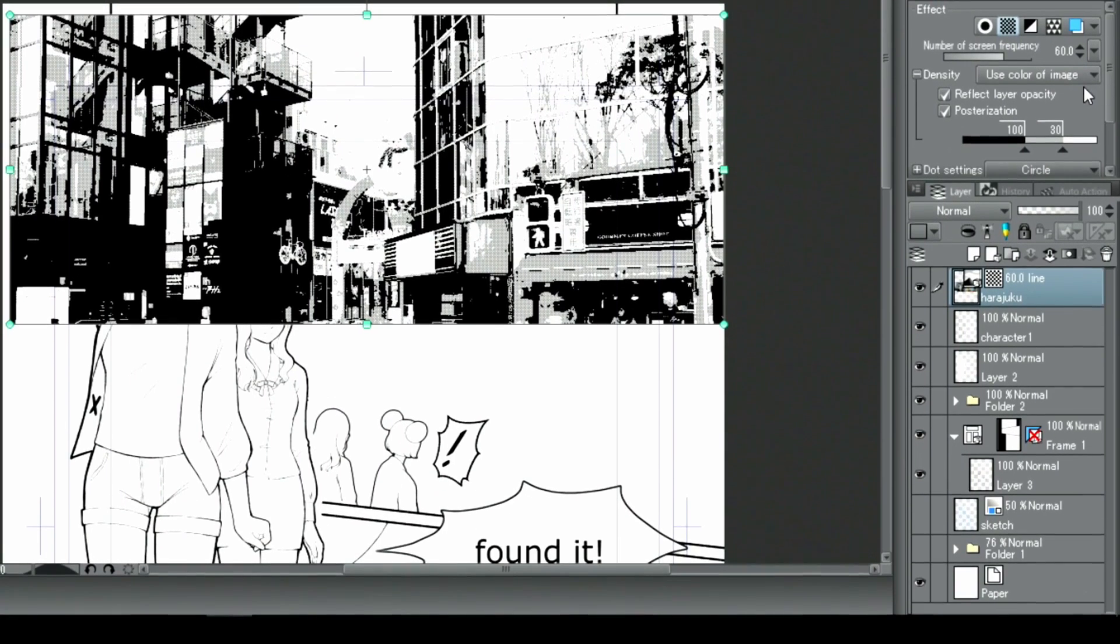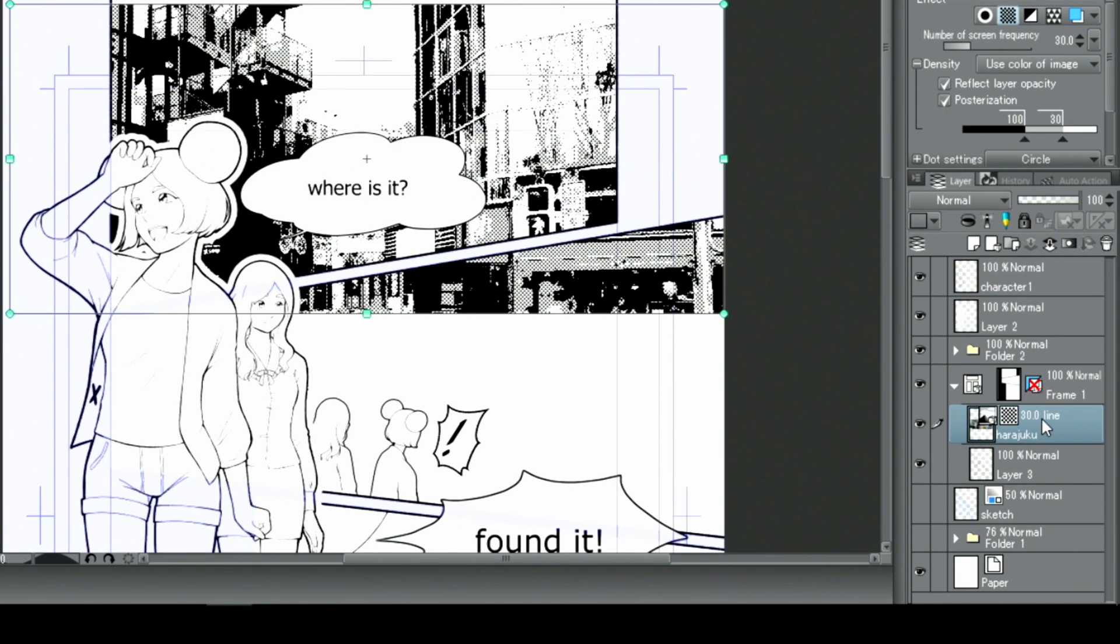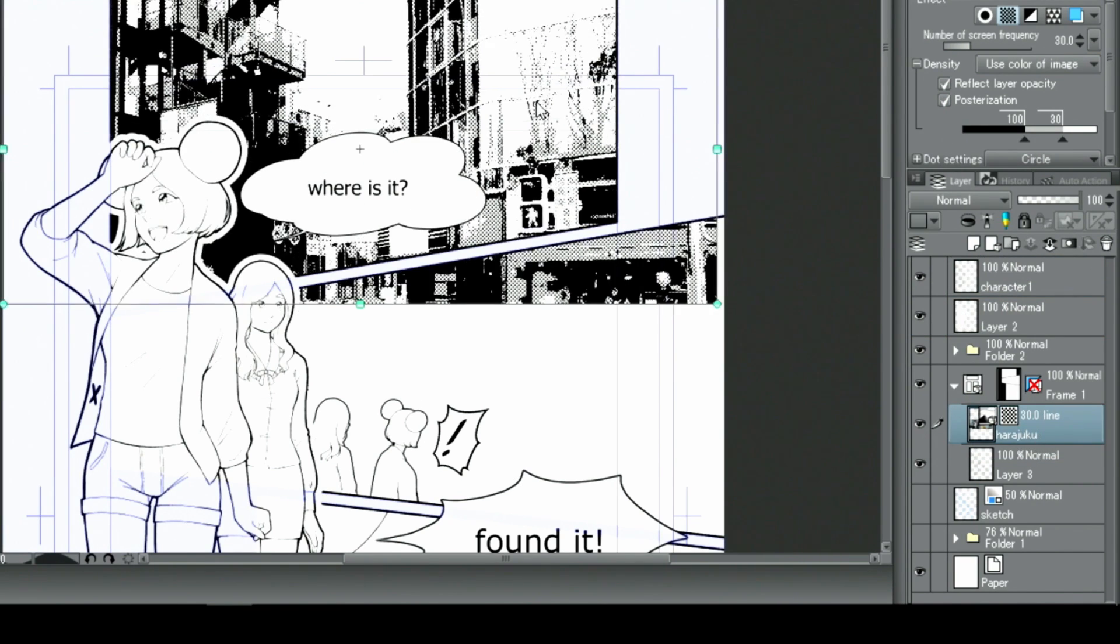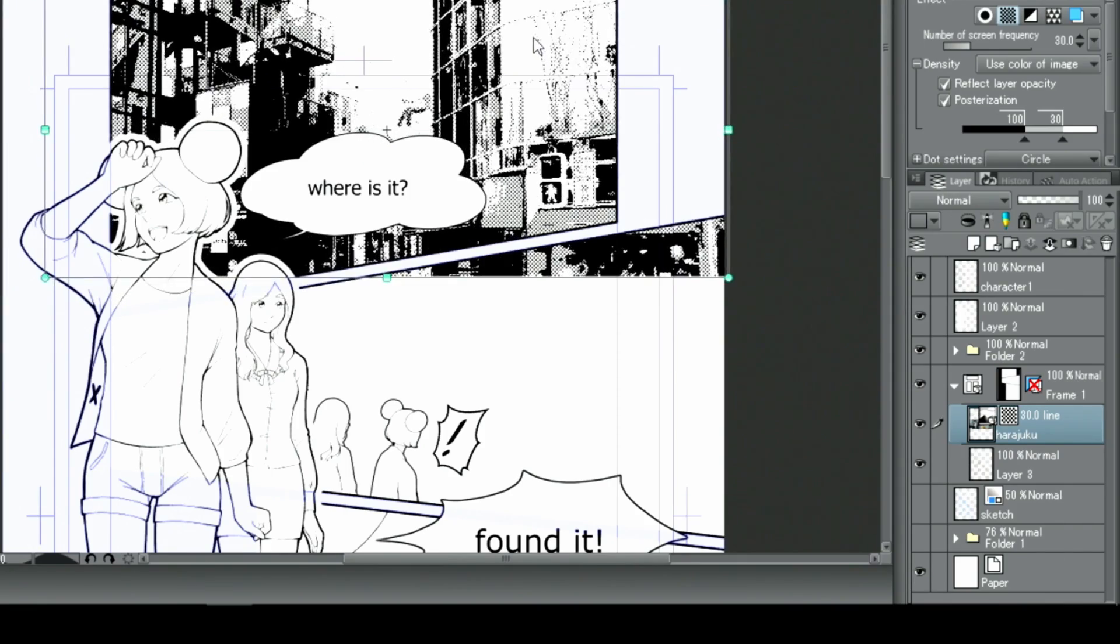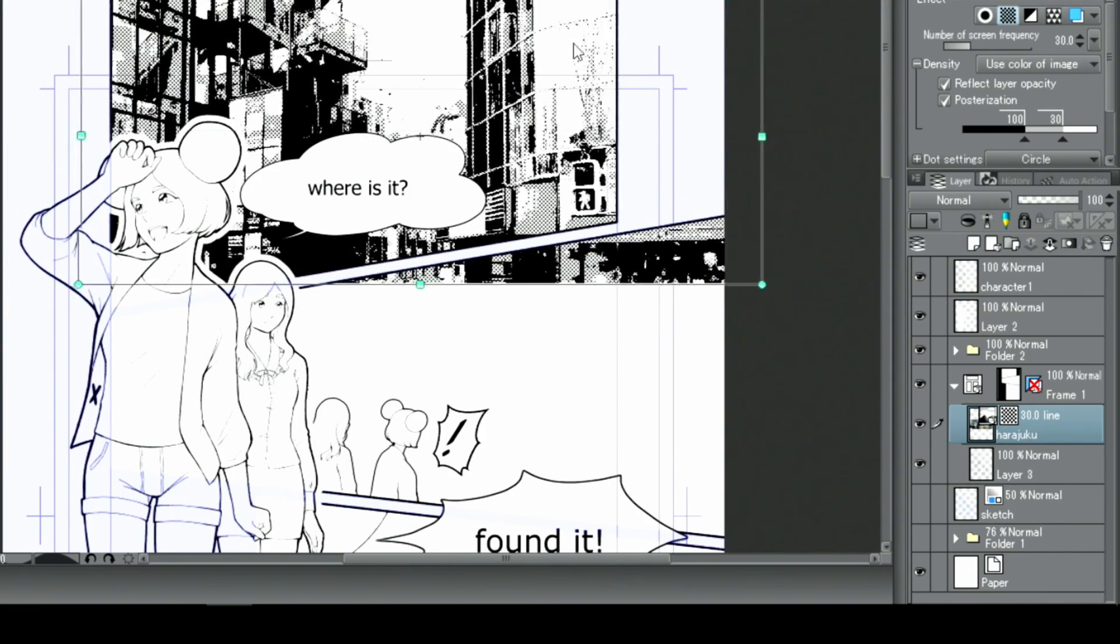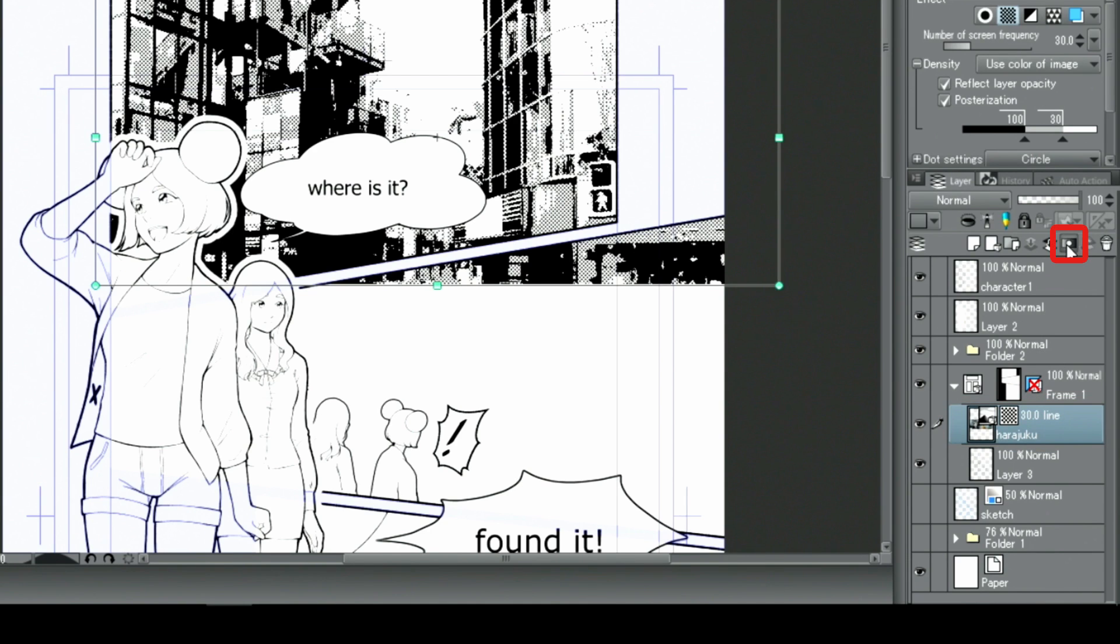Then, I move the layer with the transformed photo into the folder. To hide the necessary parts of the background image, I create a layer mask and use the eraser to delete those on the mask.